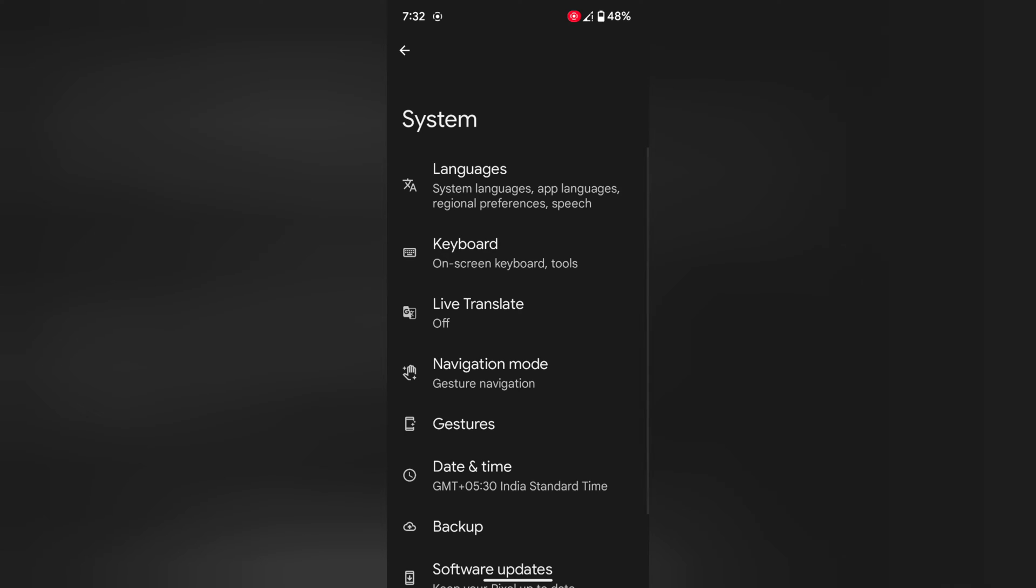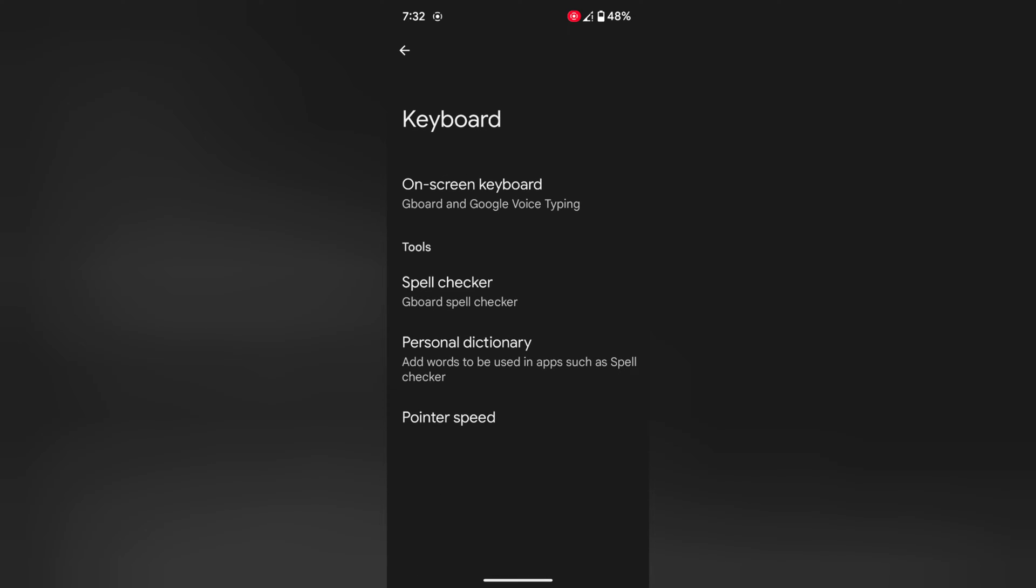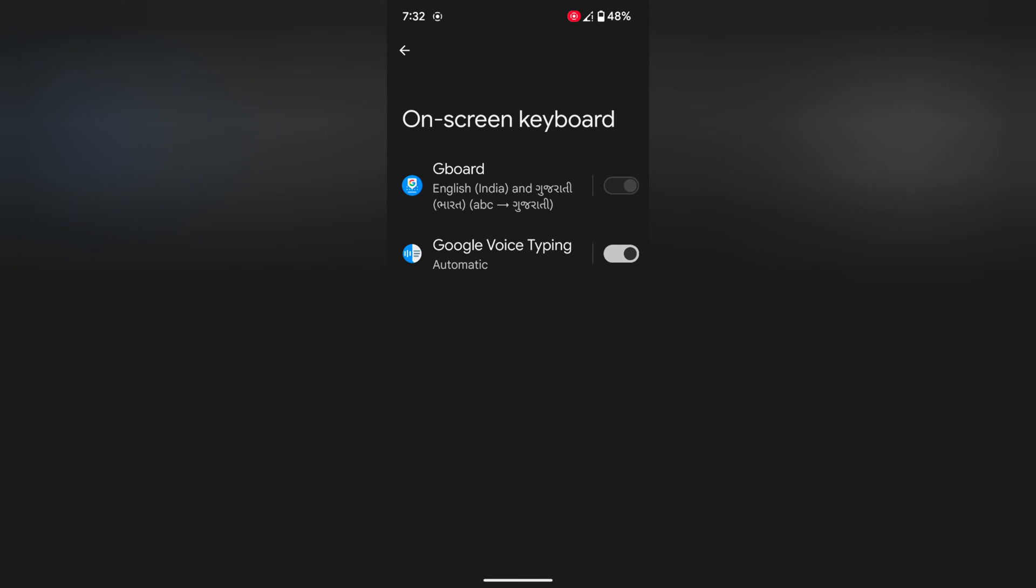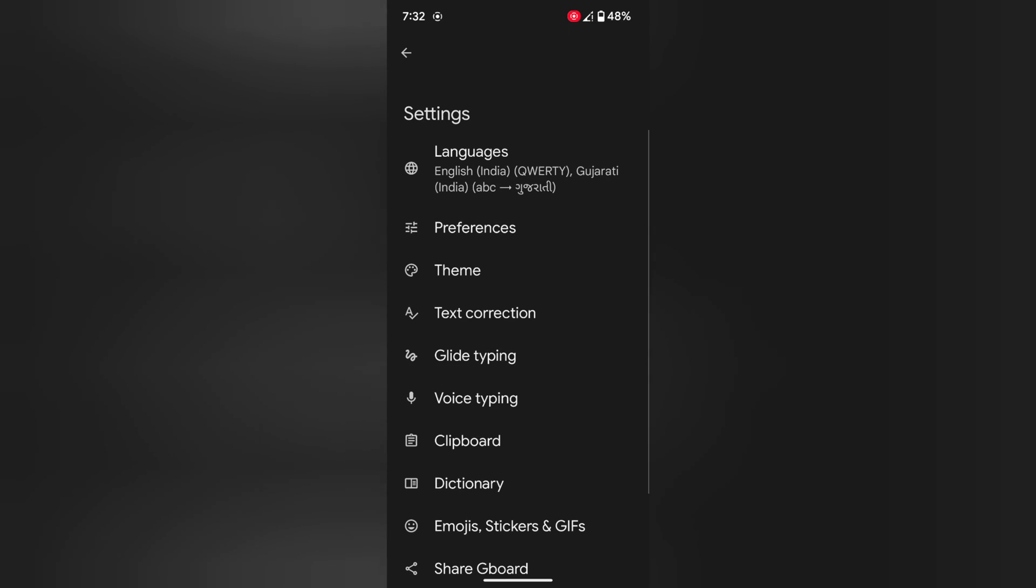Now tap on keyboard. Tap on on-screen keyboard. By default, Gboard is set as the keyboard on your Google Pixel device. Tap on Gboard.